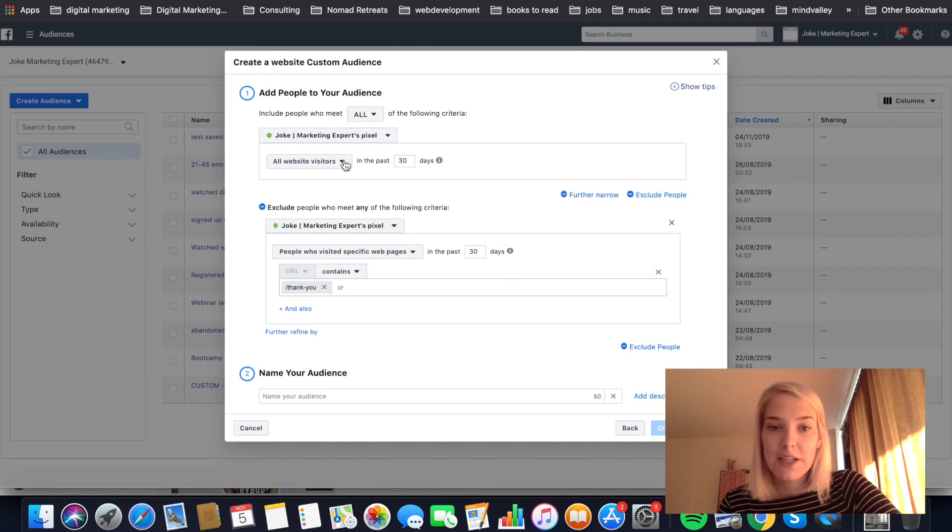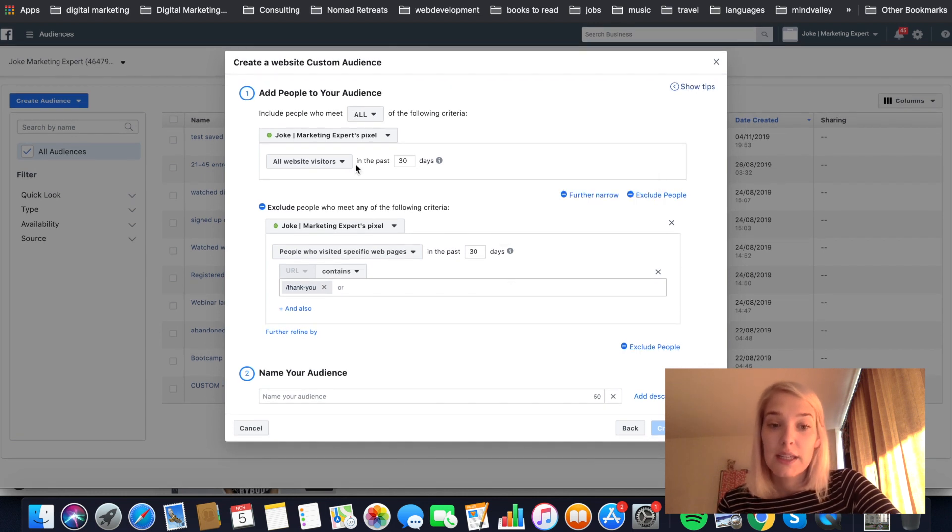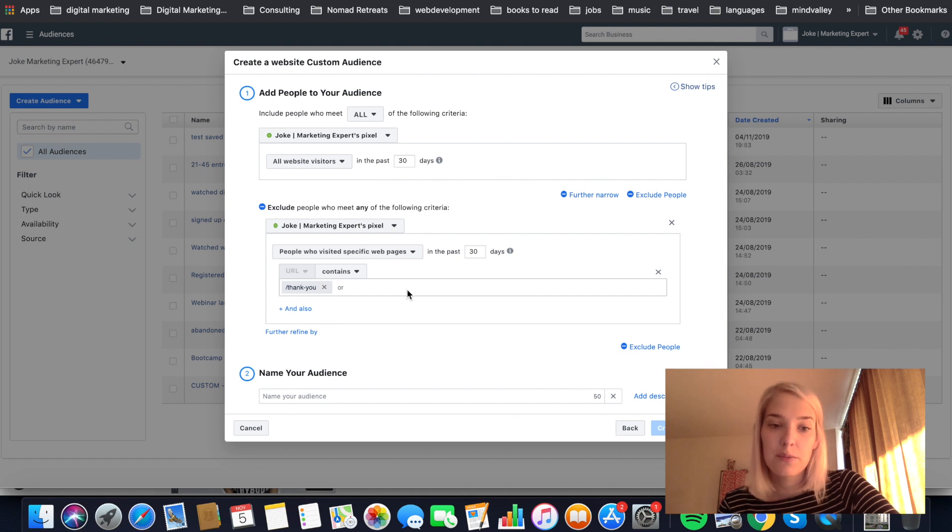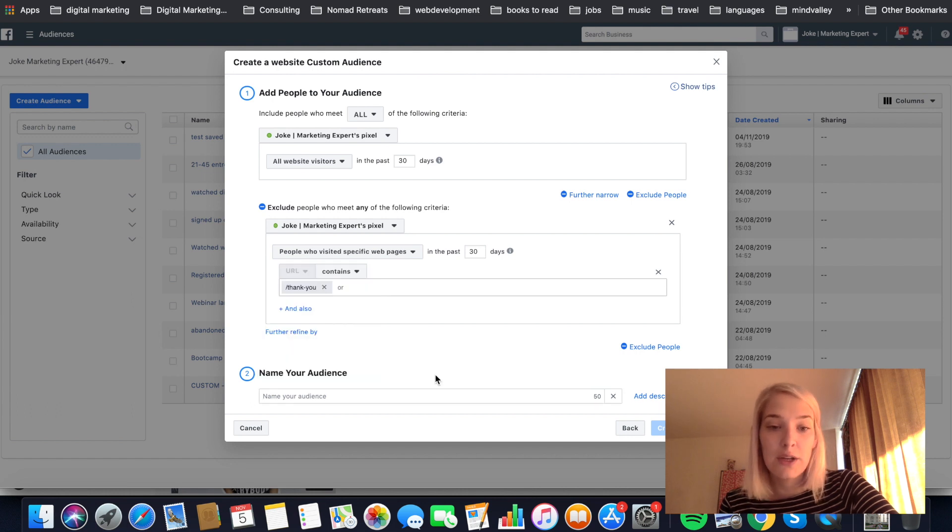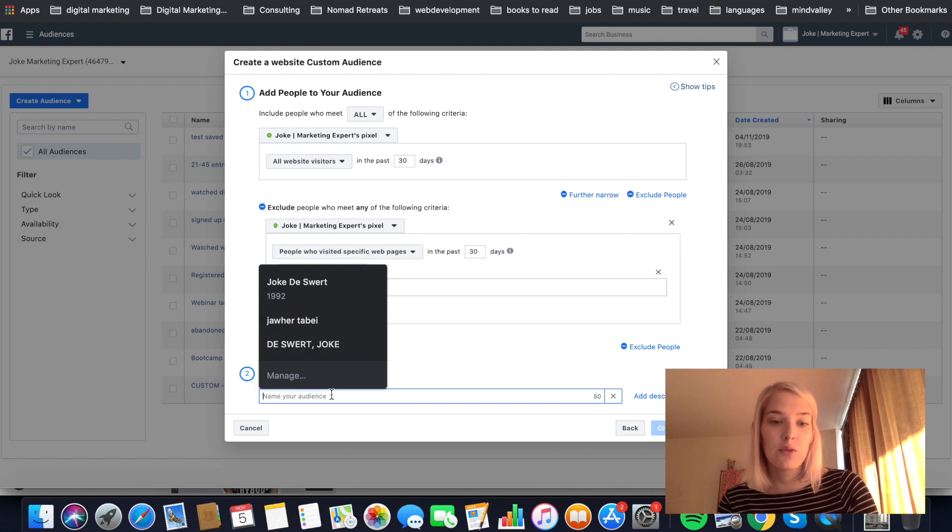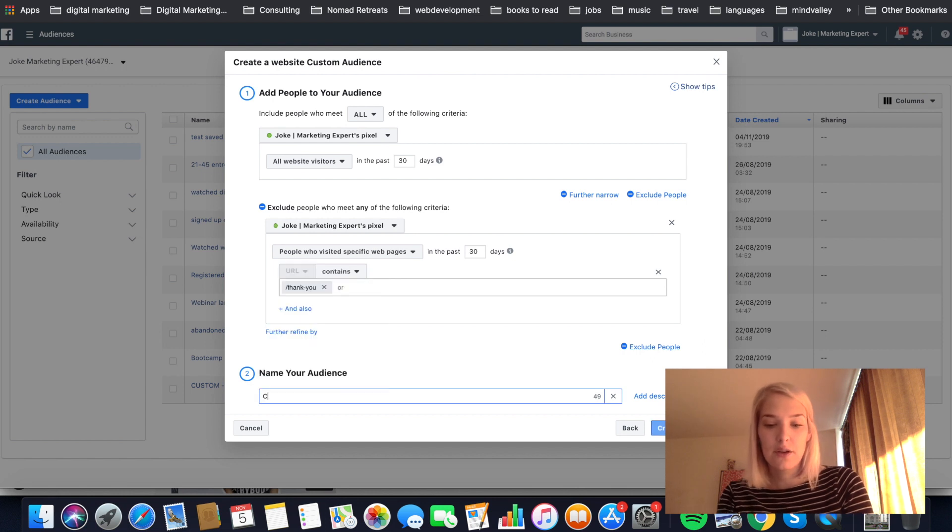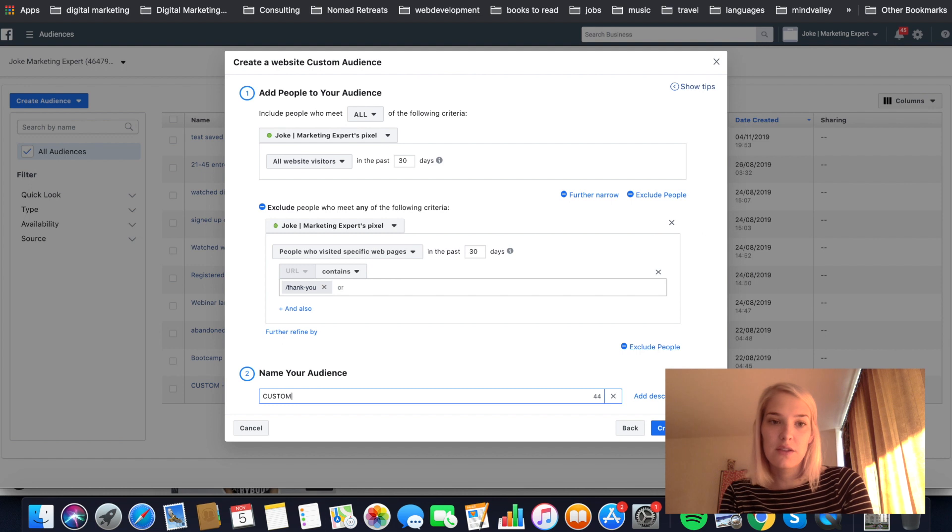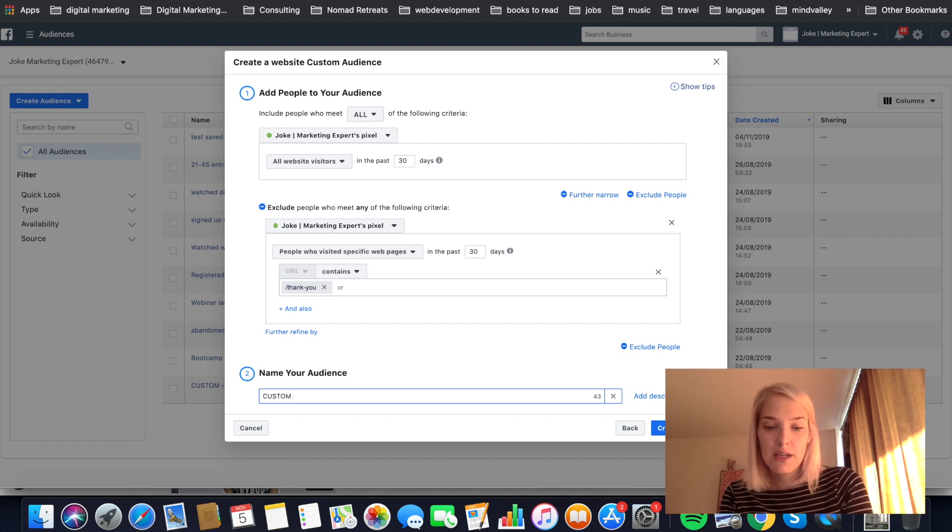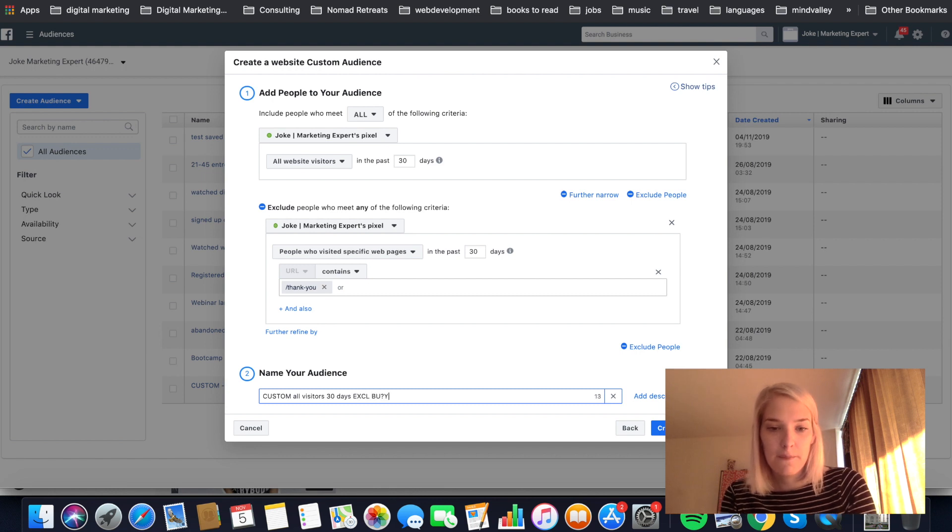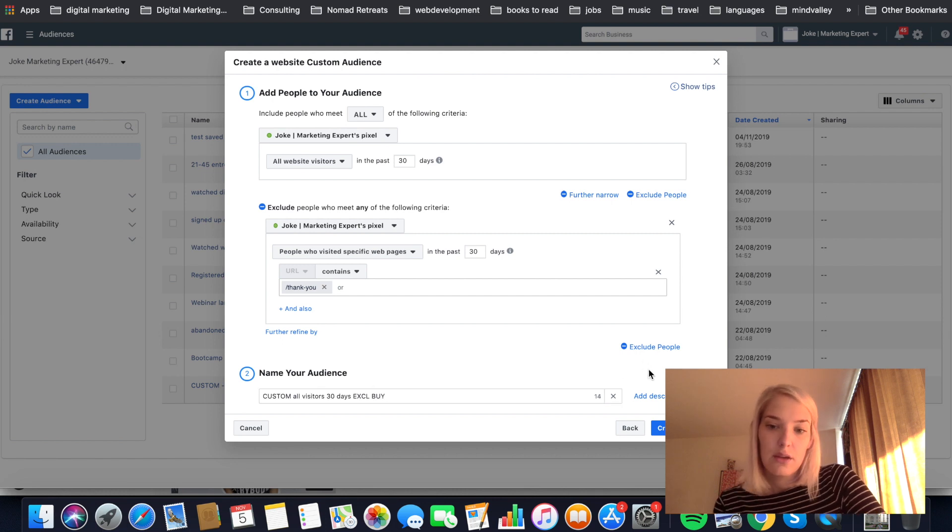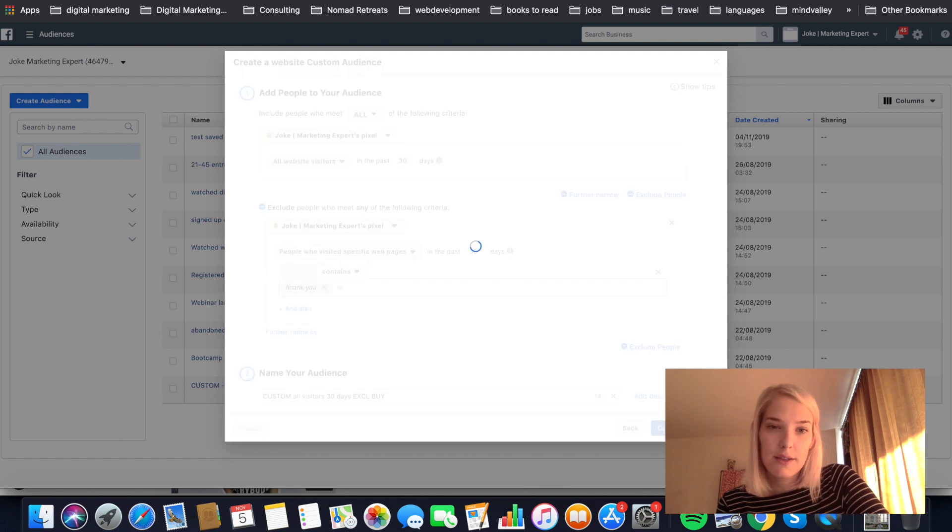So now we have all website visitors except for the people that registered or bought, which is perfect because I don't want to keep targeting those people with my offer that they've already registered for. So then we're just going to say custom. I do it like this just to remember which one is a custom audience, which one is a lookalike. And we're going to say all visitors 30 days excluding. And then all you have to do is click create audience.